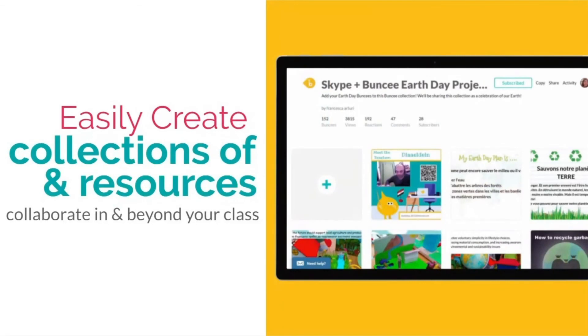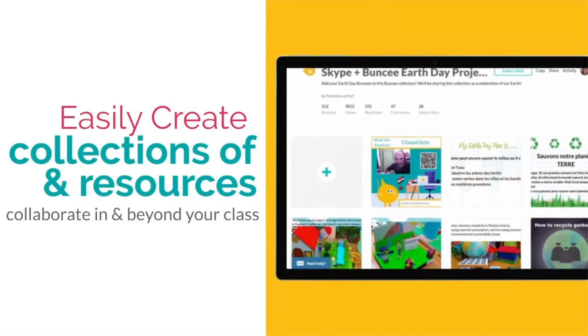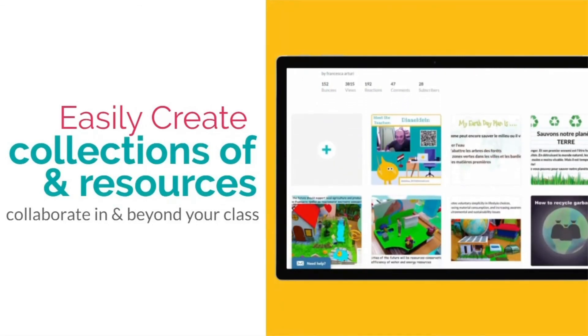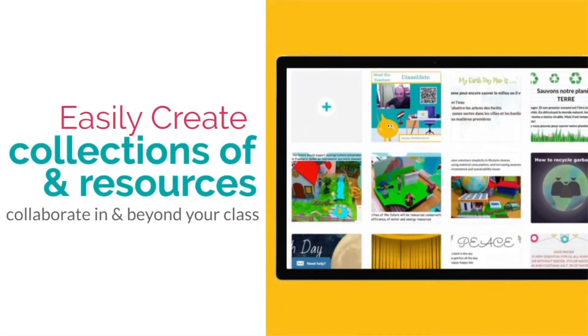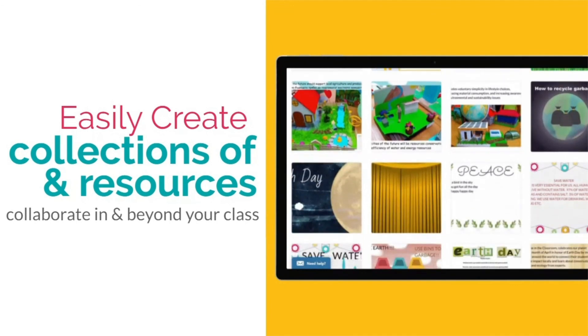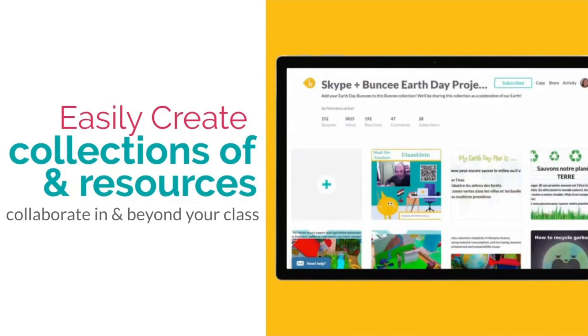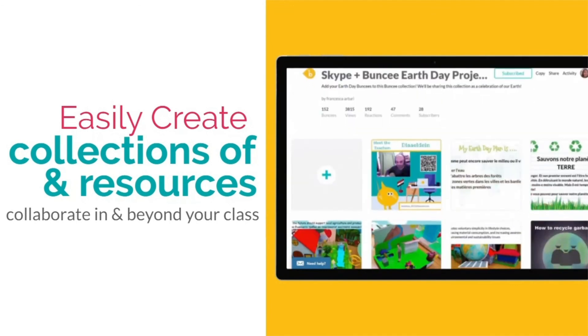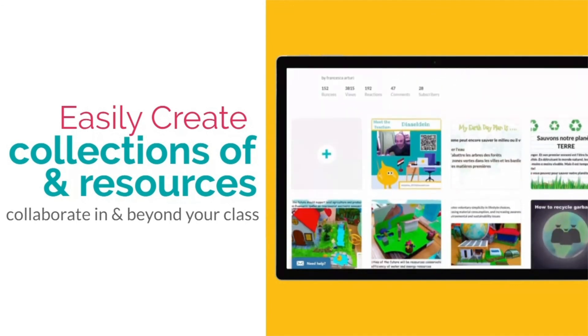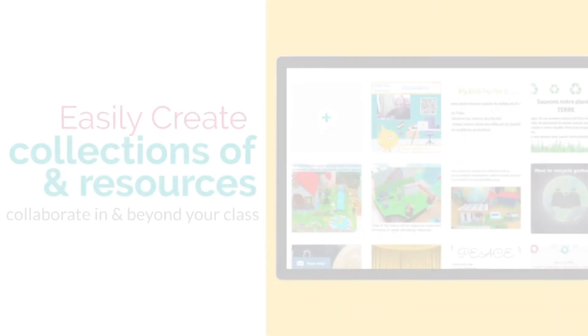Last but not least, with our Buncee Boards feature, we also make it easy for teachers and students to create collections of resources to collaborate and share within and beyond their classroom walls.